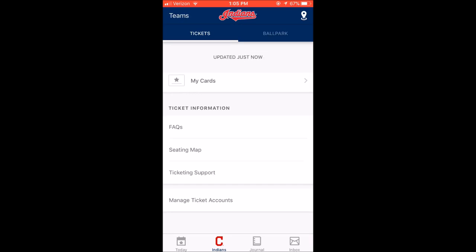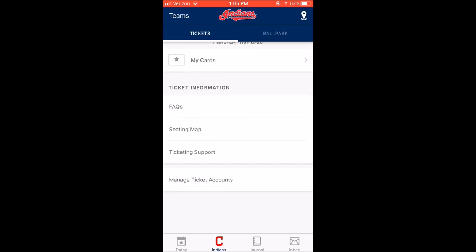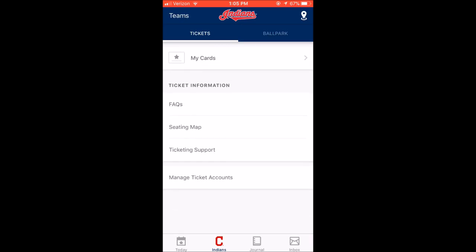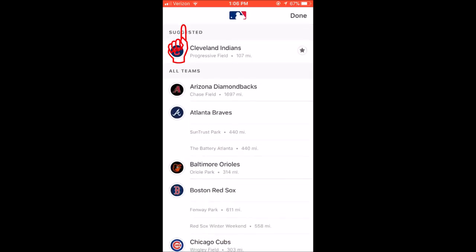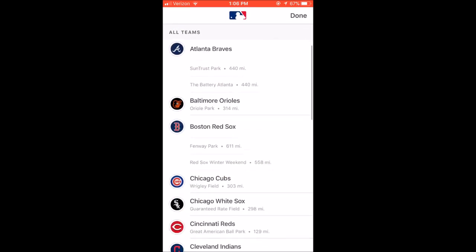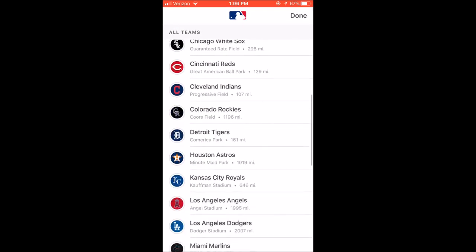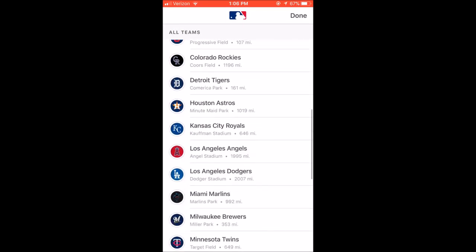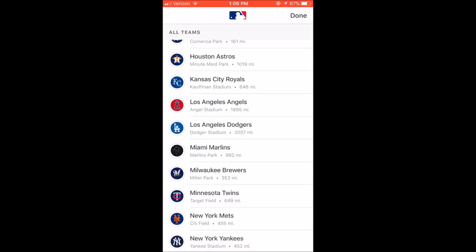So this will be your home screen. Again, you can choose any team if you're not a Tribe fan. If you're not, you can go up here and change out your team. Or if you're going to see the Tribe in another stadium, you can click on any of these. It shows you the distance it is to get to these parks from where you're located.